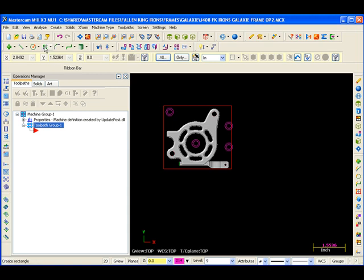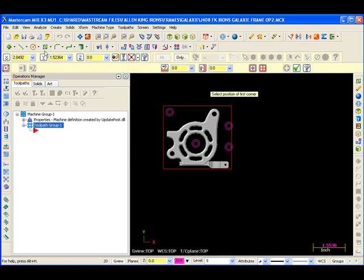I need to create a rectangle, six and three quarters long, four inches tall.